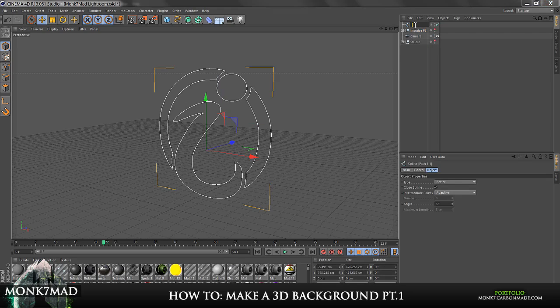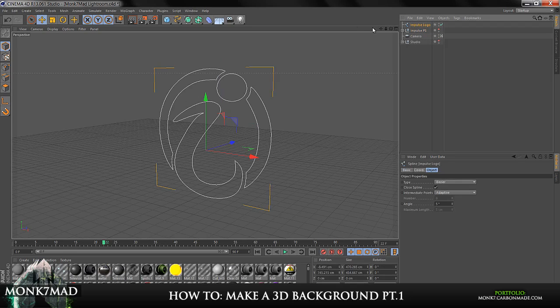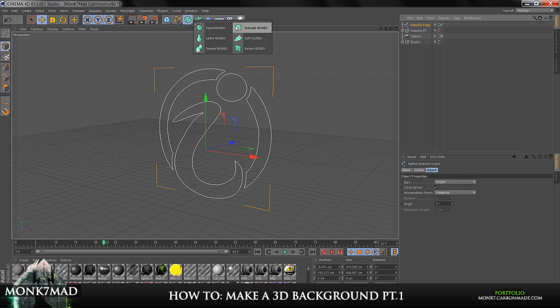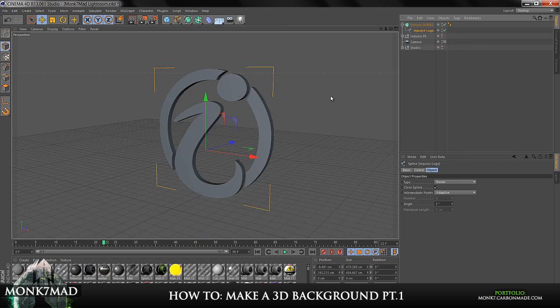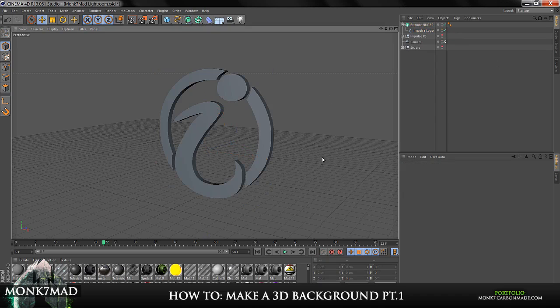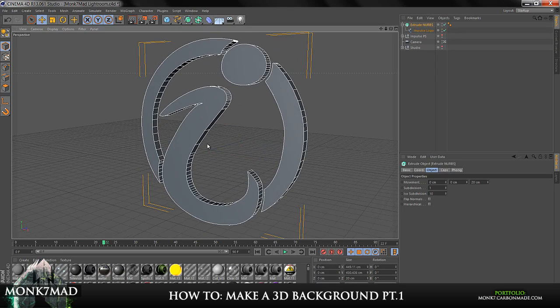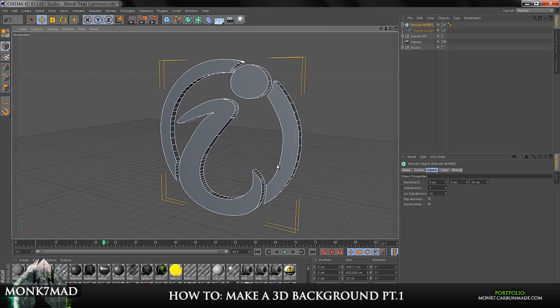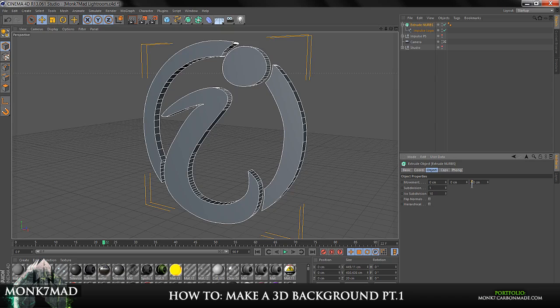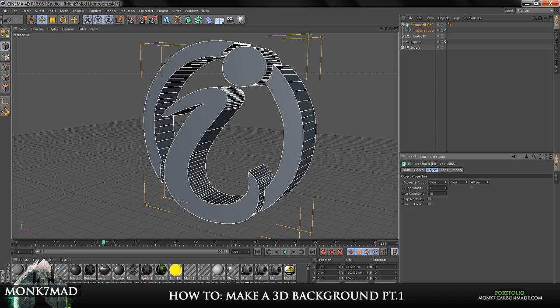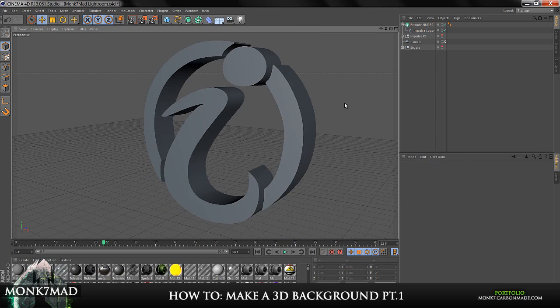So this is the Impulse logo. If I go to the Extrude NURBS again like I did before, and drag the path in, this time it will take the whole shape, which is exactly what we want. And we can do loads of different things. We can go and change the depth of the piece to something like 80. That's a pretty good number to start off with.